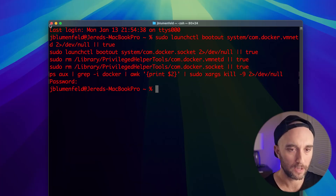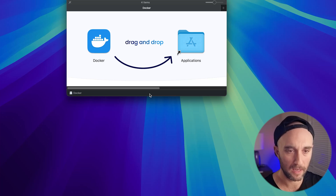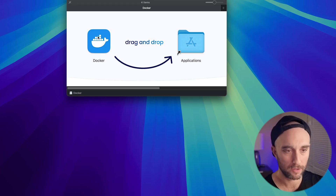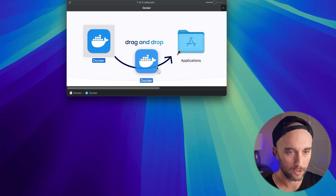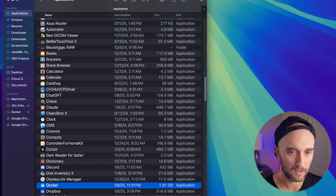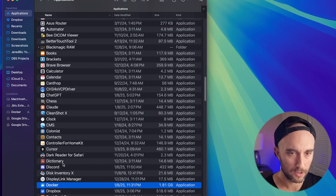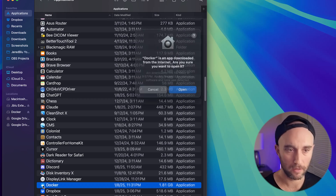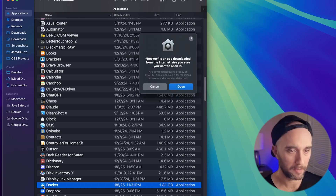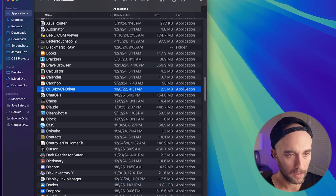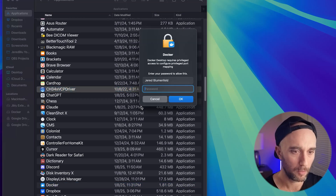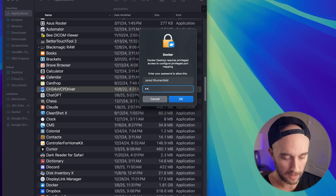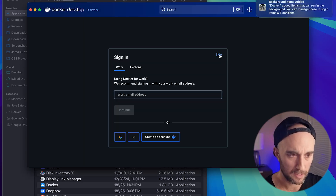Docker finished downloading. Let's install it. We're just going to install this like we install any other app — we're going to drag it to our Applications folder. Now we're in our Applications folder, so let's open up Docker and install it again like any other application. You're going to have to put in your admin password again. You could skip this — I'm going to skip this for now.